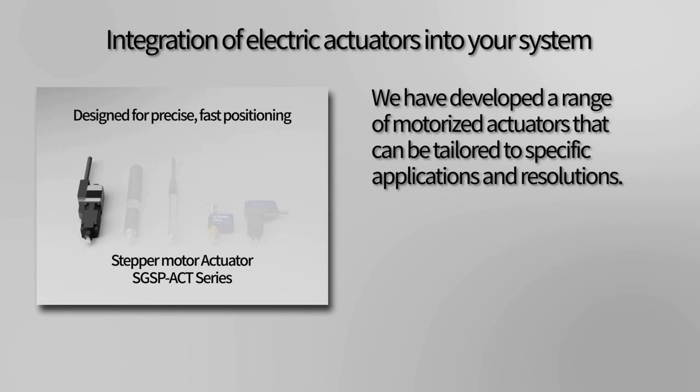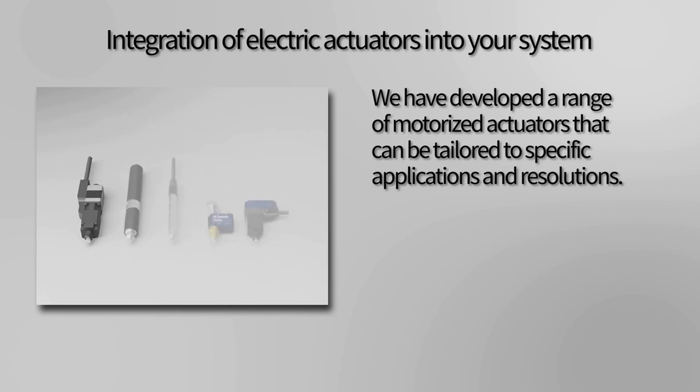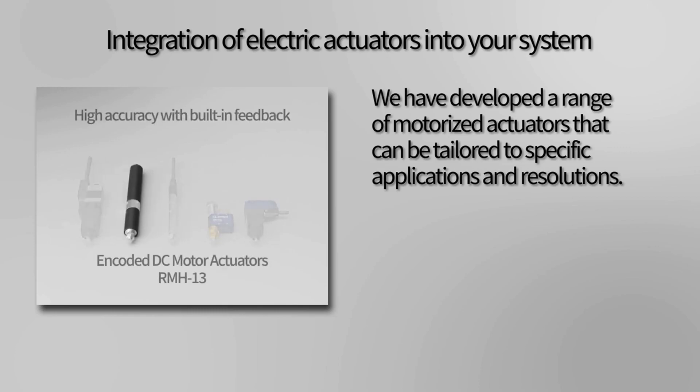Next, we have our encoded DC motor actuator RMH-13, which offers high accuracy with built-in feedback.